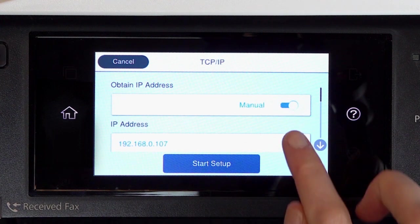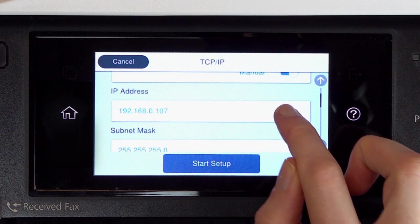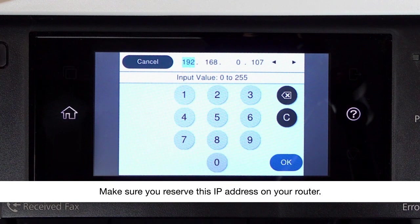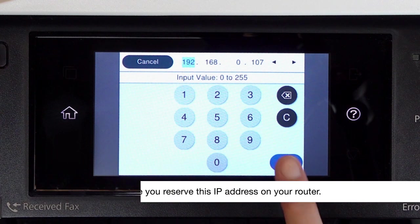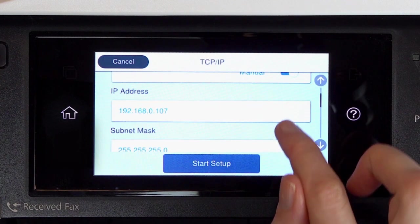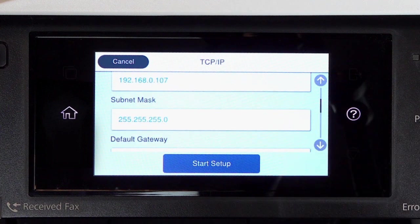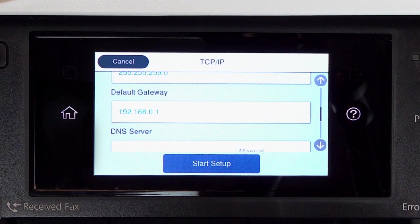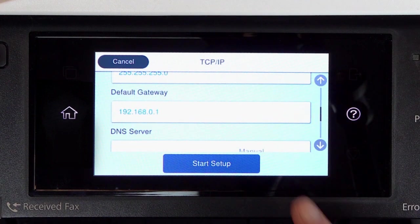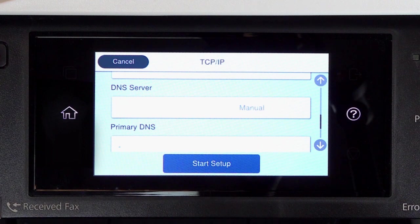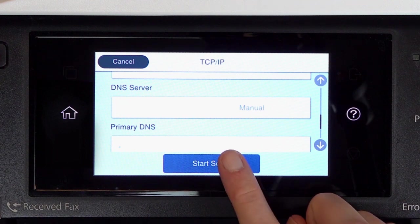Select the IP Address field and enter the address. Set the subnet mask, default gateway, and DNS settings as needed. Then tap Start Setup.